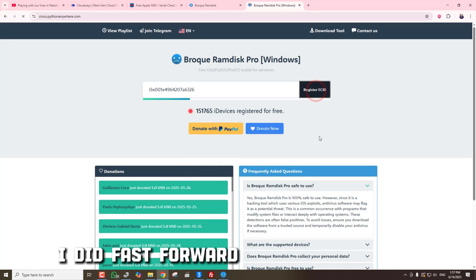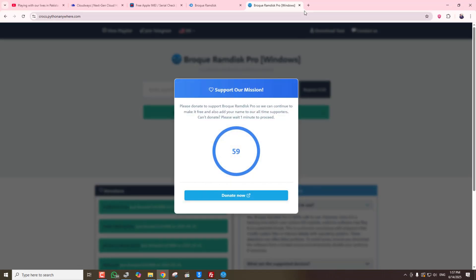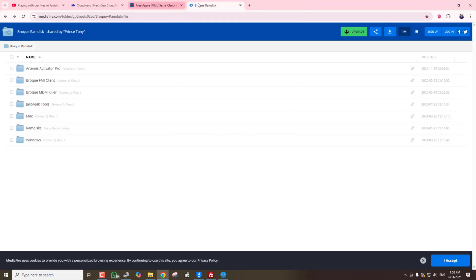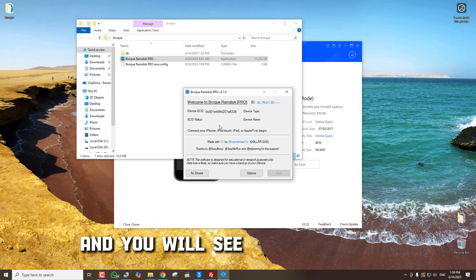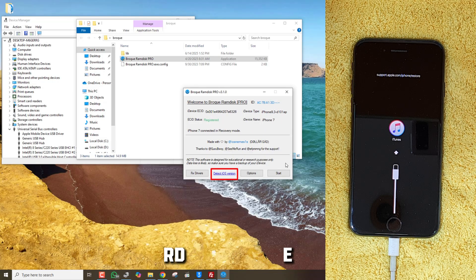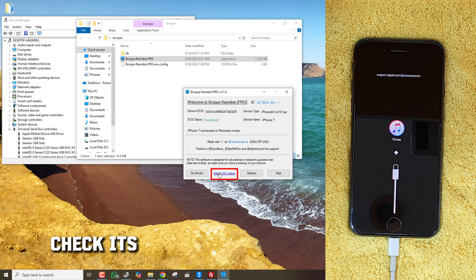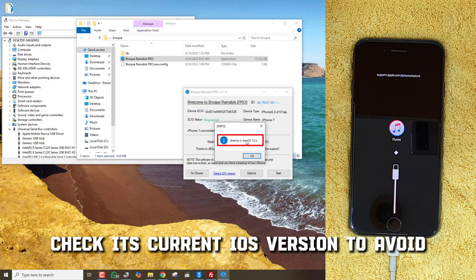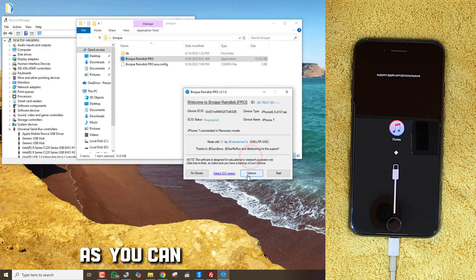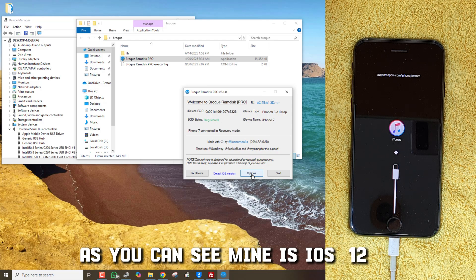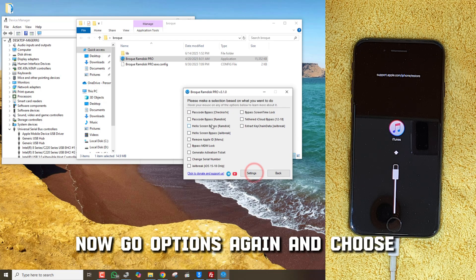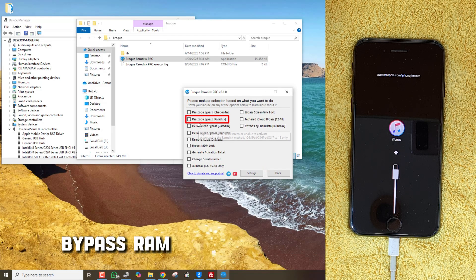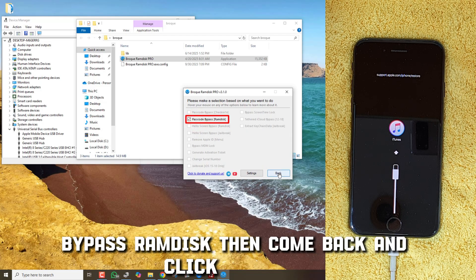I did fast forward to save your time. Reconnect the phone to your computer and you will see the registered message in the Broke Ramdisk tool. Here, check its current iOS version to avoid Ramdisk errors. As you can see, mine is iOS 12. Now go to Options again and choose Passcode Bypass Ramdisk, then come back and click on Start.